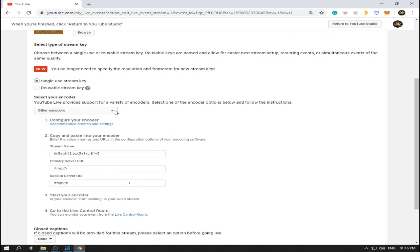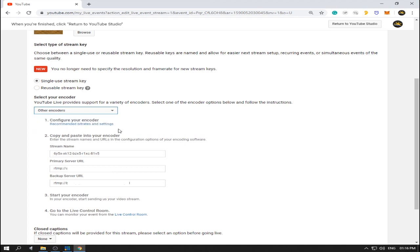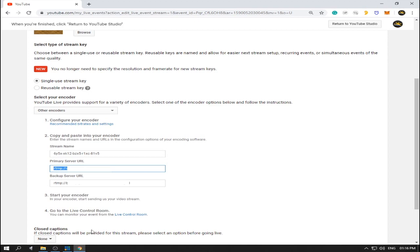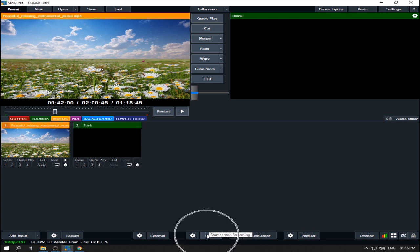YouTube will provide the stream key. You can use Wirecast, Flash Media Live Encoder, or other encoders — other encoders include vMix and OBS or any encoder you prefer. For now I'm going to use vMix because I'm using OBS to record this tutorial. Click 'Other Encoders'. This stream key here is very important — copy this stream key.